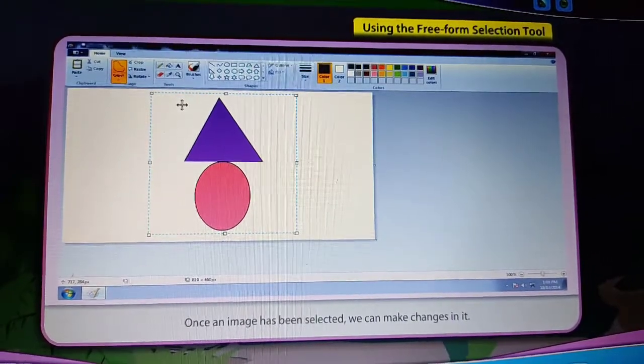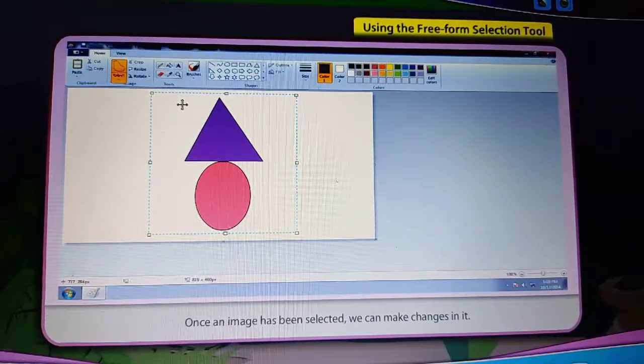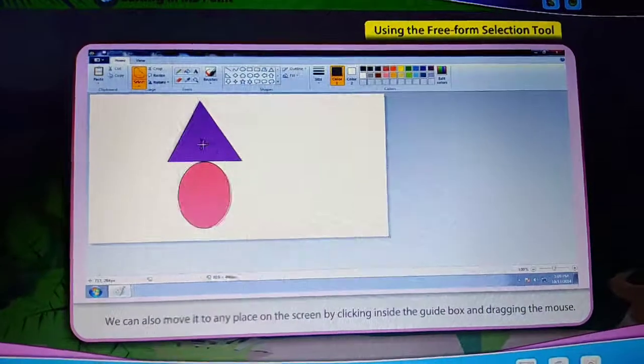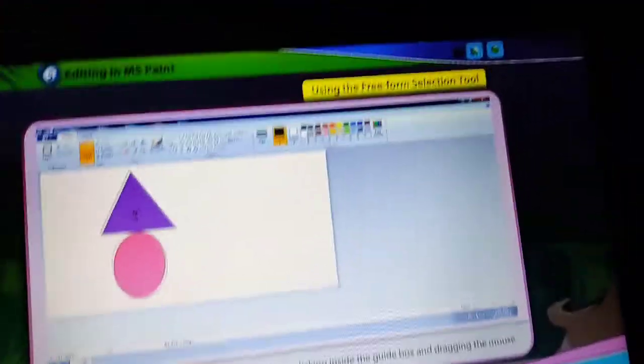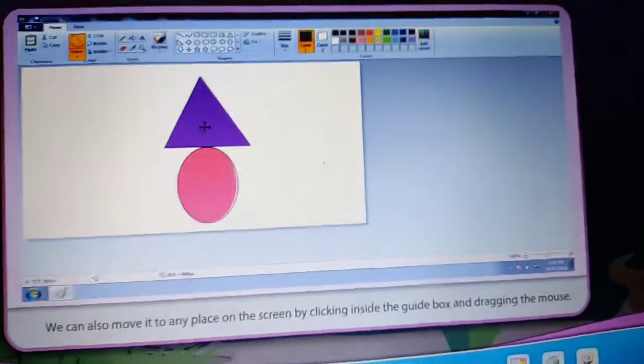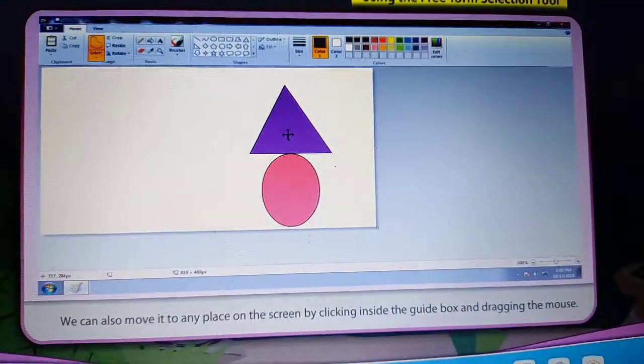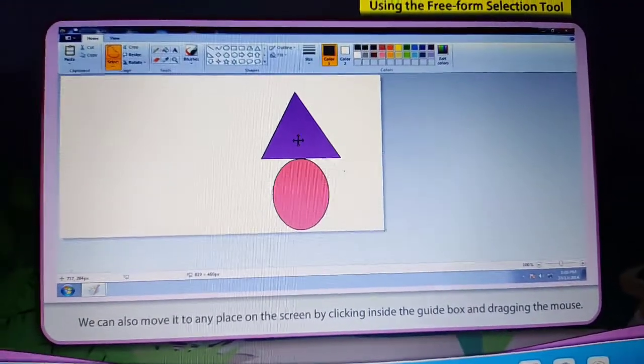Once an image has been selected, we can make changes in it. We can also move it to any place on the screen by clicking inside the guide box and dragging the mouse.